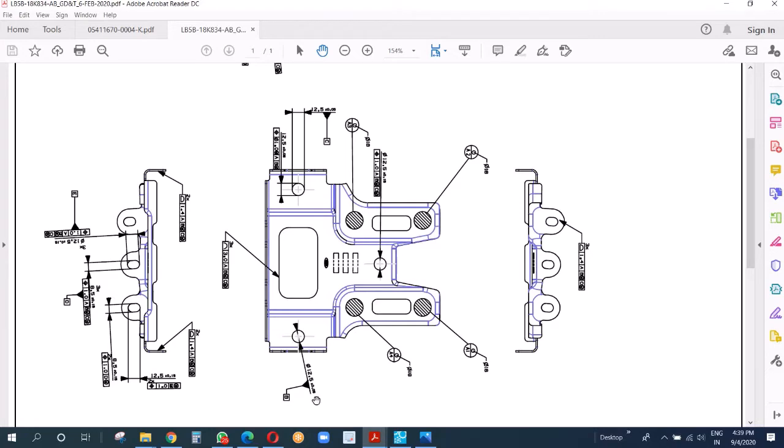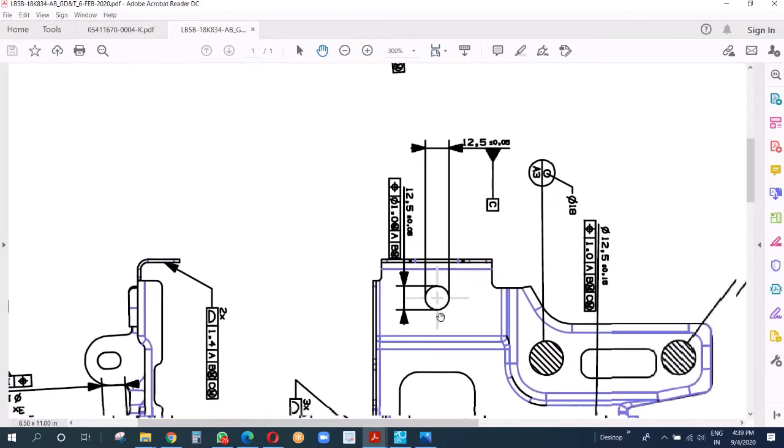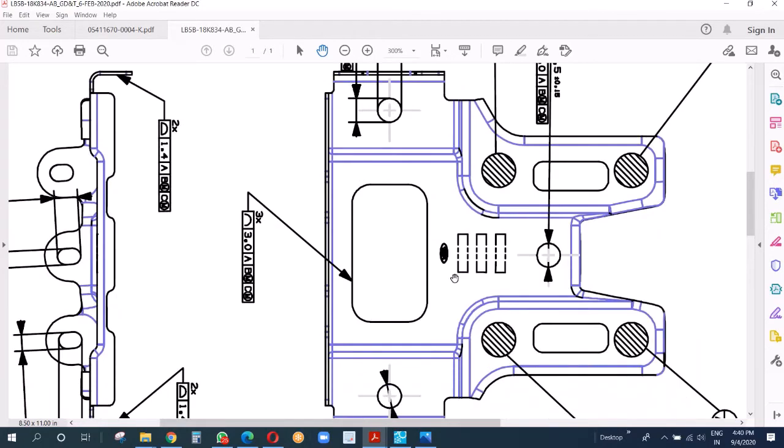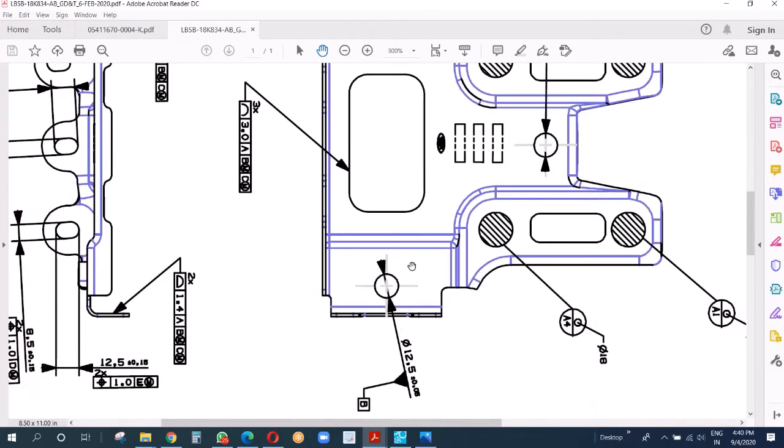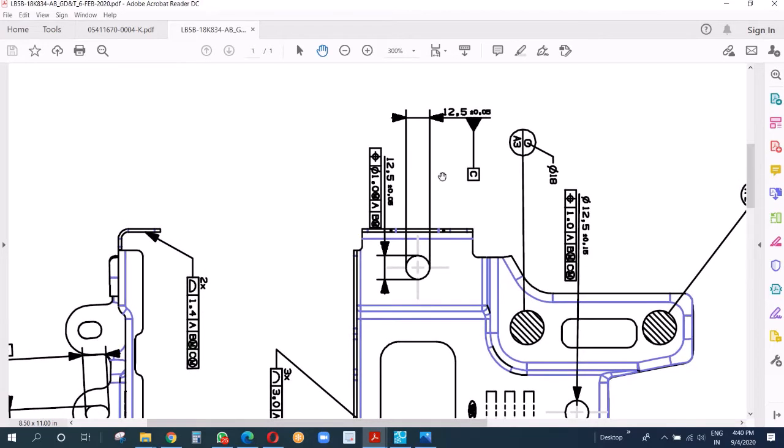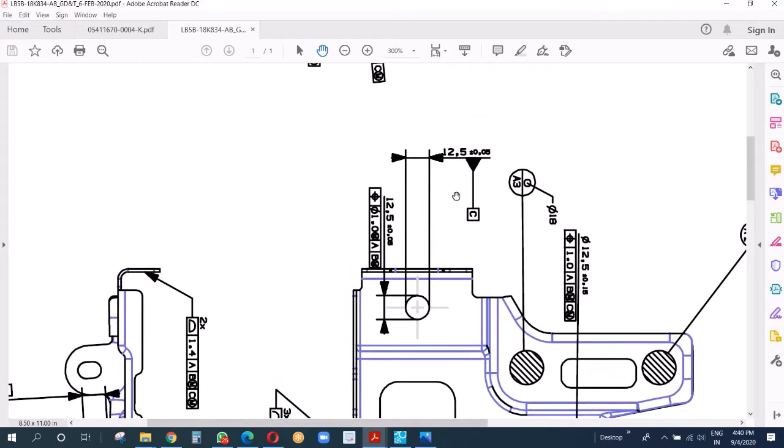You see there is no positional tolerance given because it's a datum. Datum C uses two points only - even if it's a round hole, it just uses two points, 12.5 plus minus 0.05. The other diameter like 12.5 has a tolerance over there.